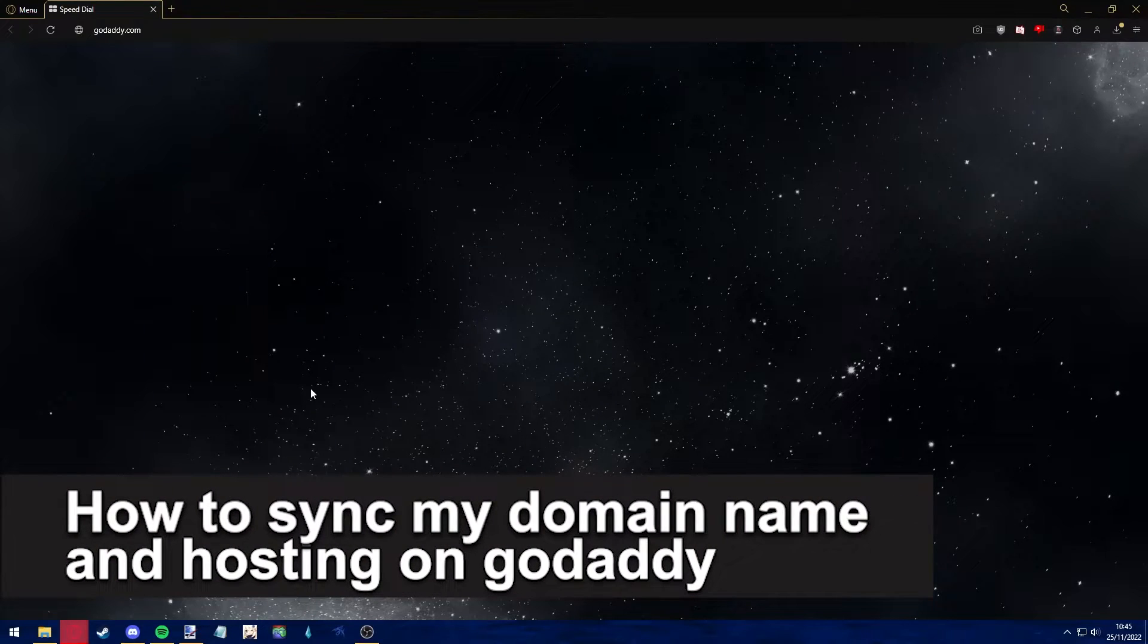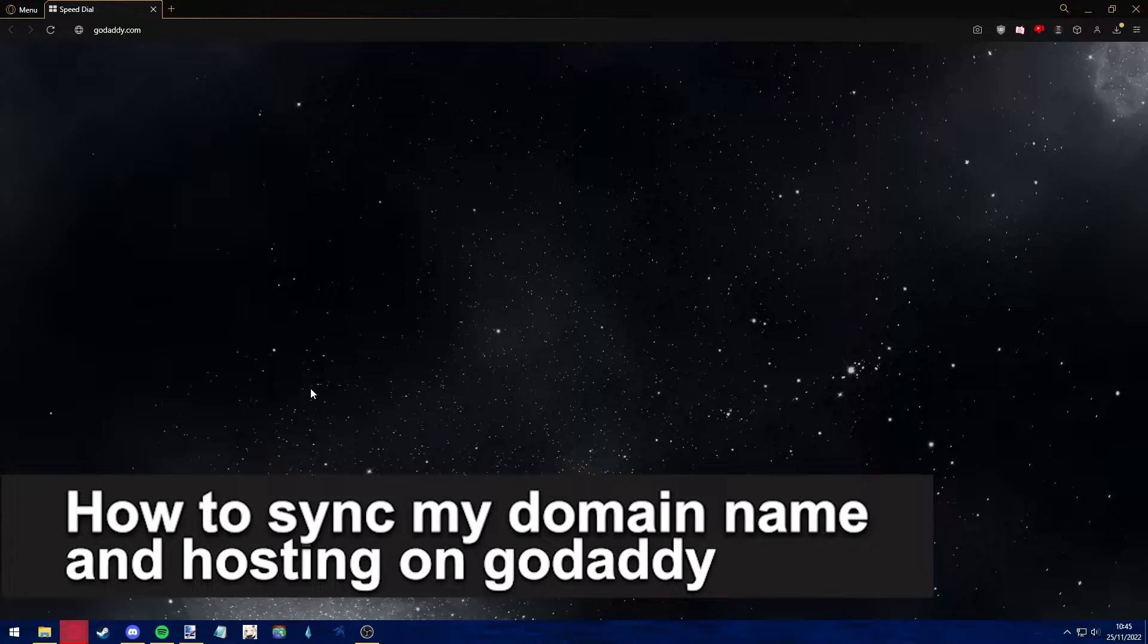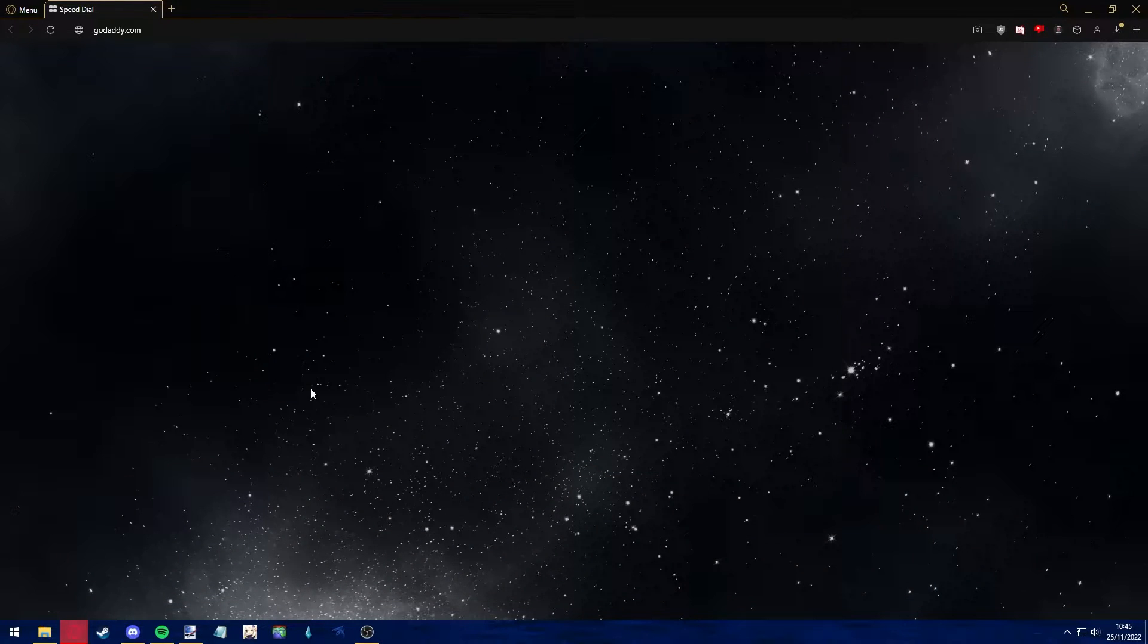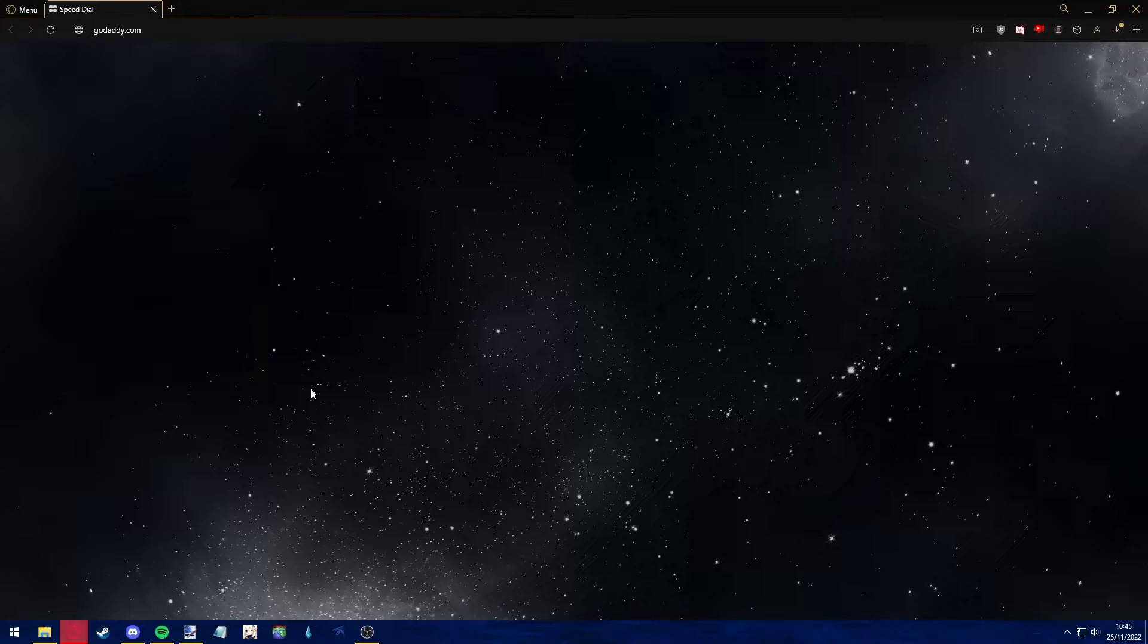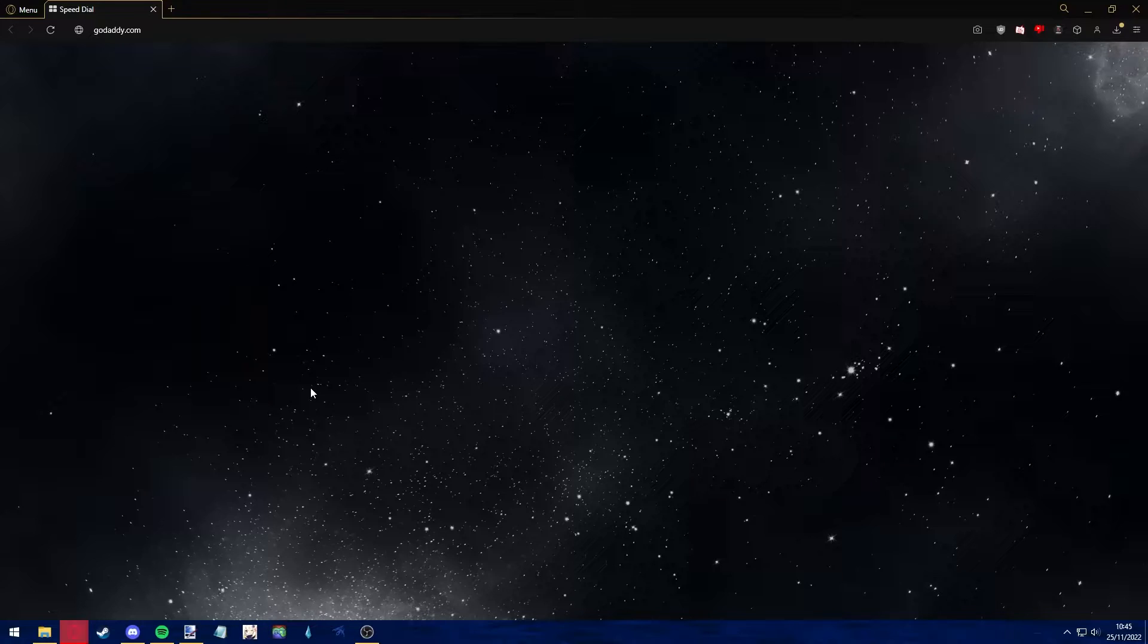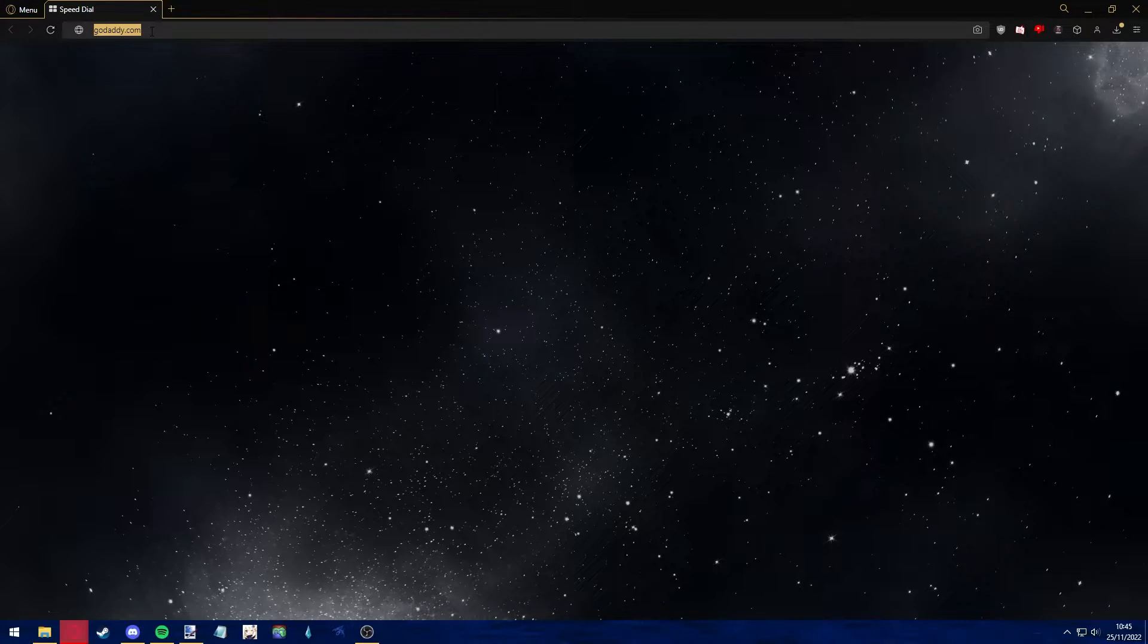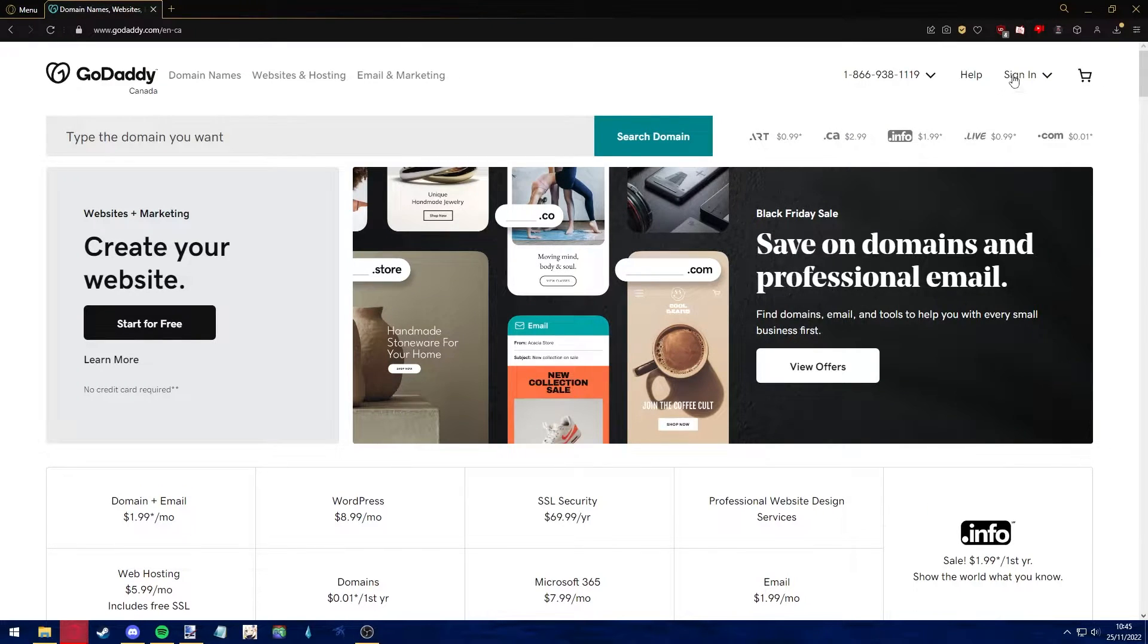Hello everyone, in this video I'm going to teach you how to sync your domain name and hosting on GoDaddy. It's a very quick and easy process, so make sure to follow along. Now, the first step is to open up your preferred web browser, go into the web address bar, and type godaddy.com.